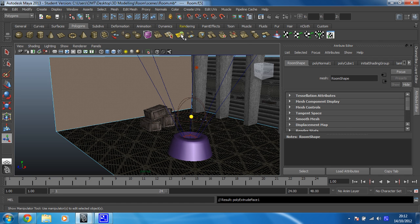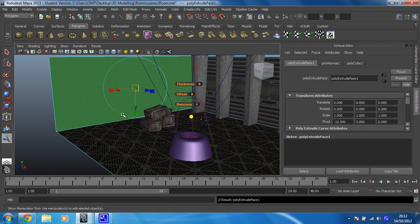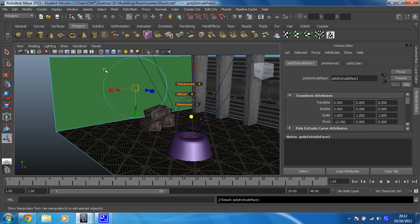So you give that a click, and then this happens. This is a universal manipulator. Within it, it incorporates the move — so that's your little arrows coming out here — scale, so you've got the three squares that represent scale, and rotate, the circle going around the outside. You need to click on each one as you want to use it.